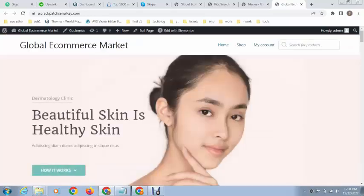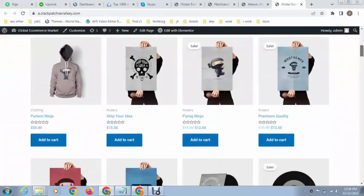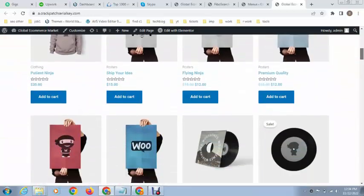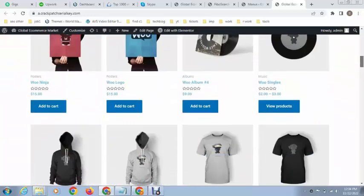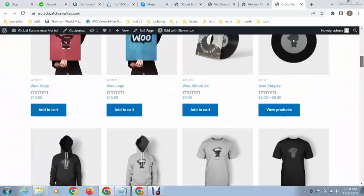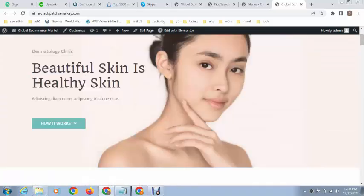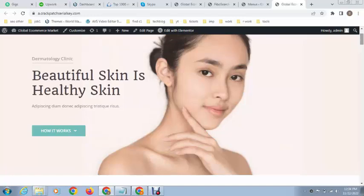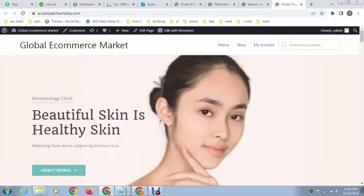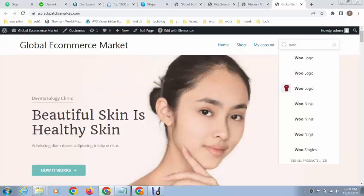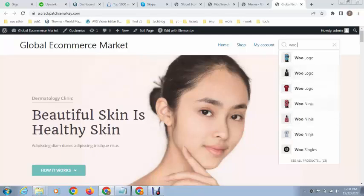Now visit the website. You can see the search bar is available and you can type any product name that you have added in your WordPress website. For example, if you type, you can see it shows all products with their images.